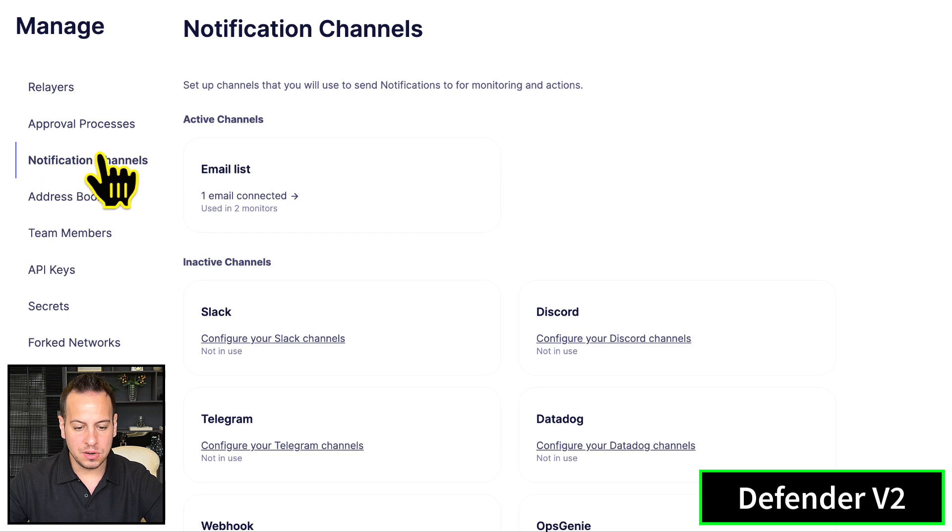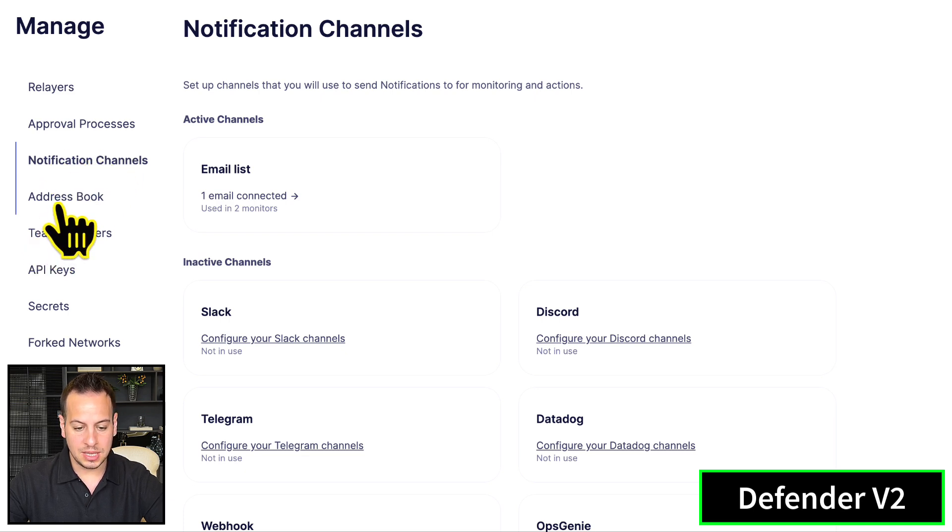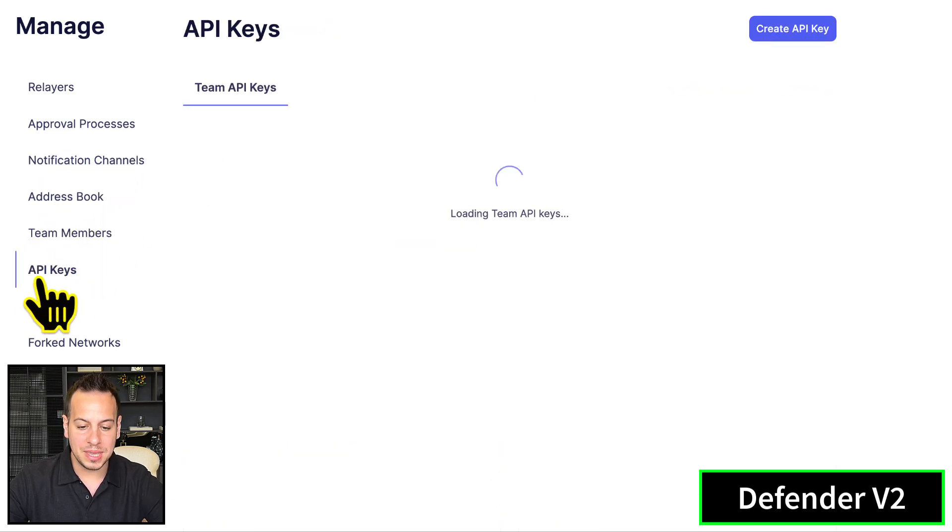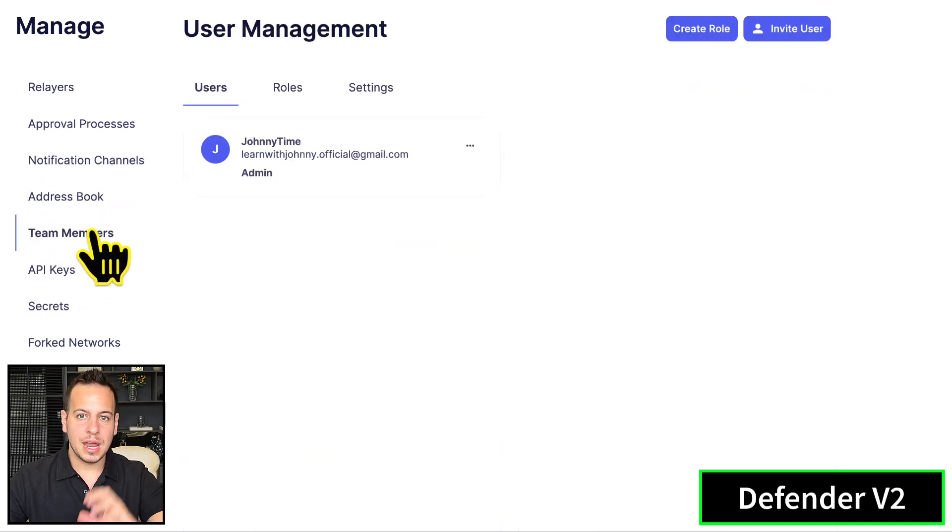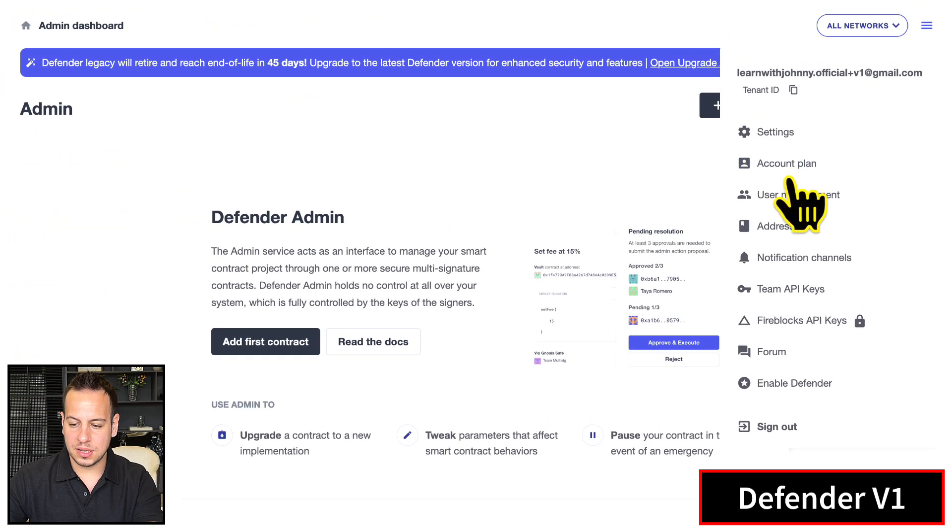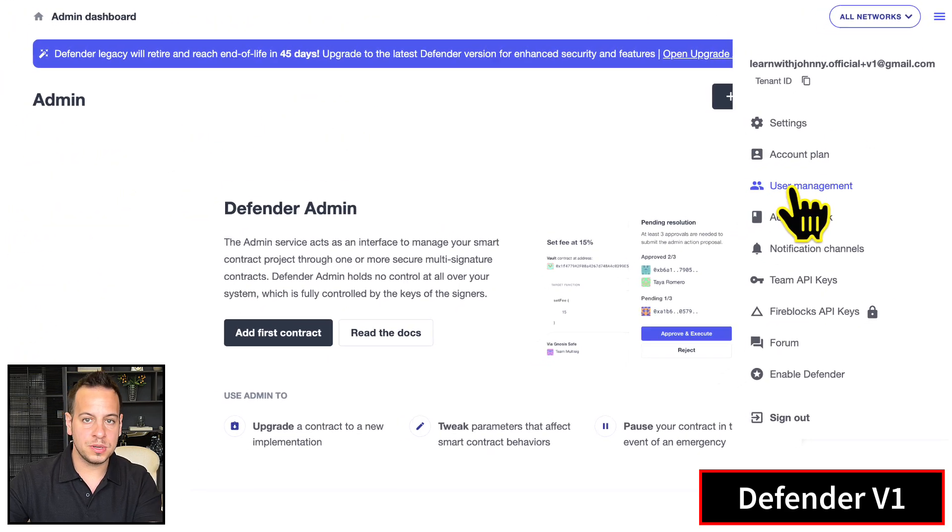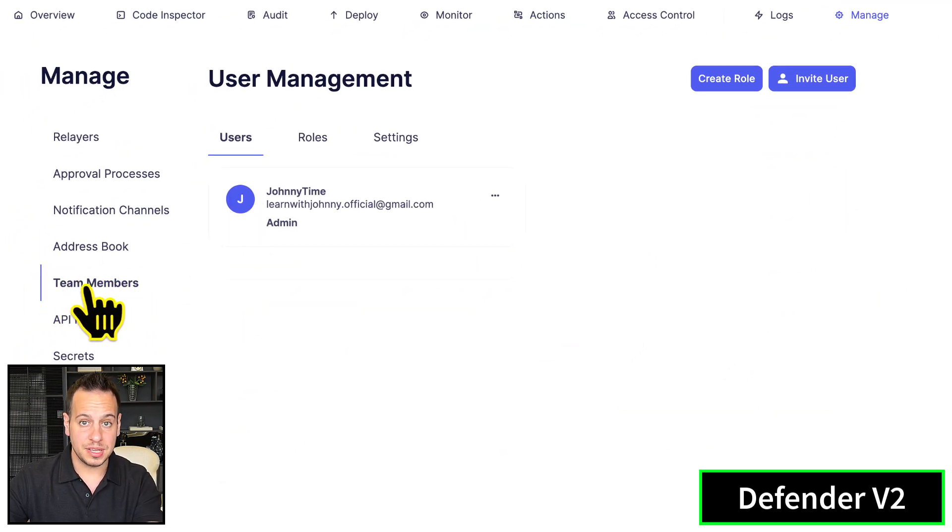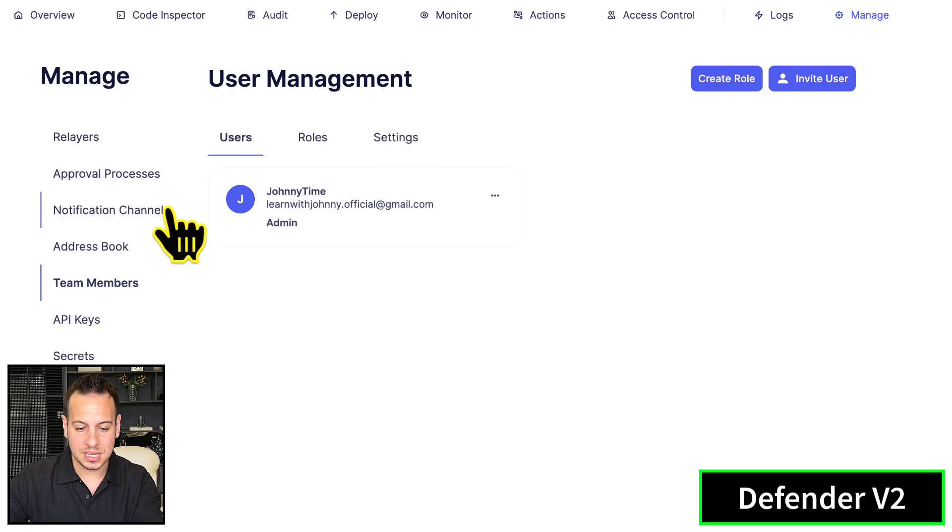Under Manage, you see notification channels, address book, and API keys. The only difference is that instead of user management, it's now called team members in version two. Remember, everything is under Manage.